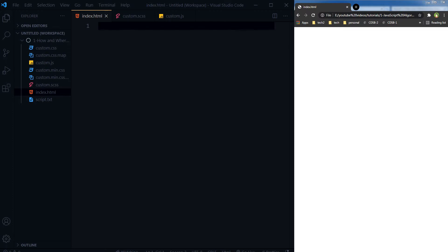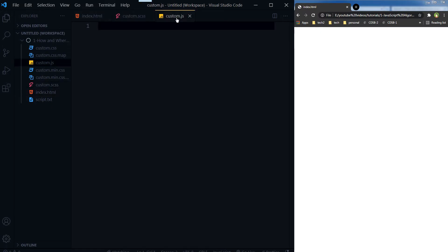An even better way is to create a script file with a .js extension and include that file in your HTML before the closing body tag. This video is the first in a playlist of a JavaScript problem-solving series. In this series we will look at how to solve basic to advanced JavaScript problems. We will also use algorithms in JavaScript. In this video I will just print some messages using JavaScript. Here is our HTML page — I have CSS and JavaScript files ready.